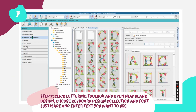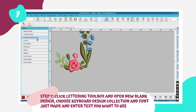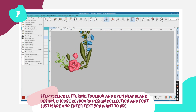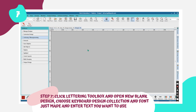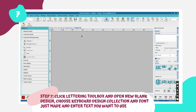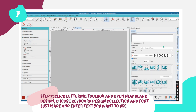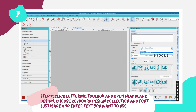Step 7: Open a new blank design and click on the lettering tool box located on the left. Step 8: Filter the font by Keyboard Design Collection on the right, and from the available fonts, select the alphabet we just created.